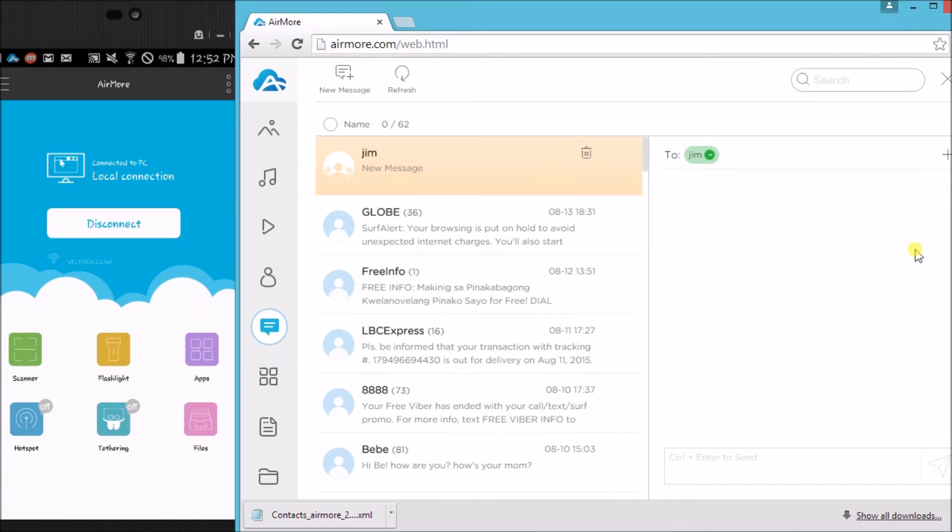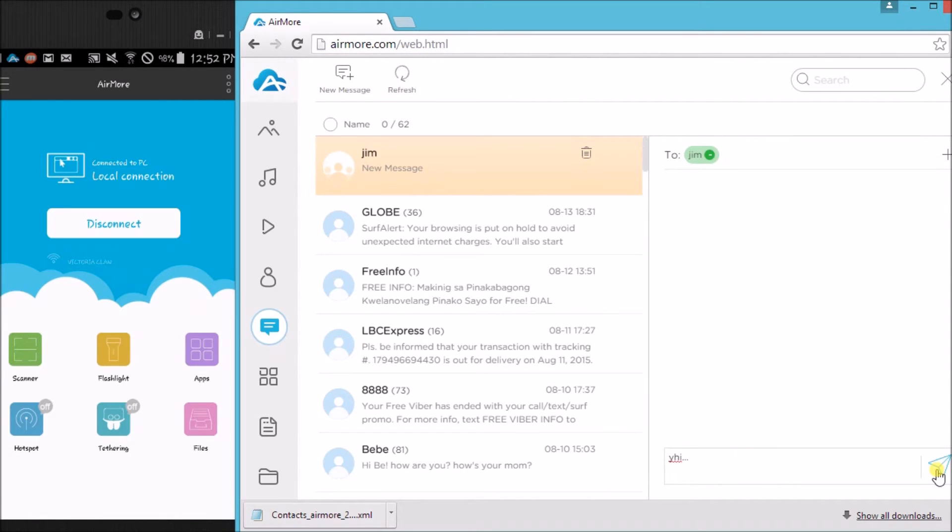And it will direct us to messages. So type your message and then click the send button.